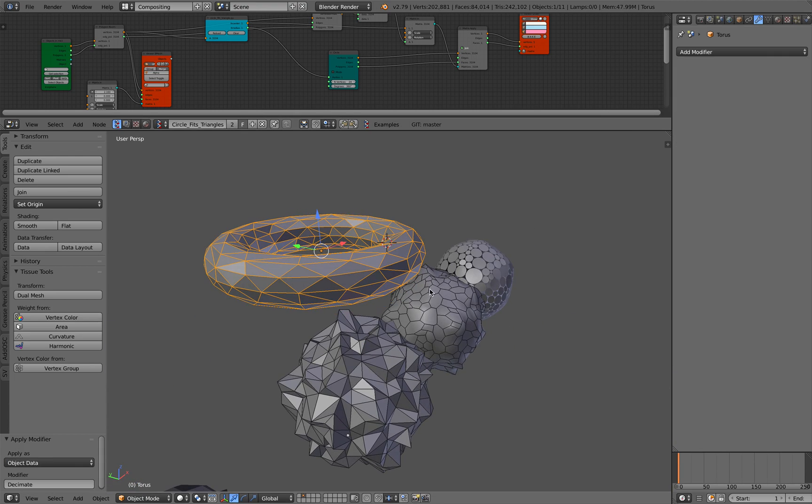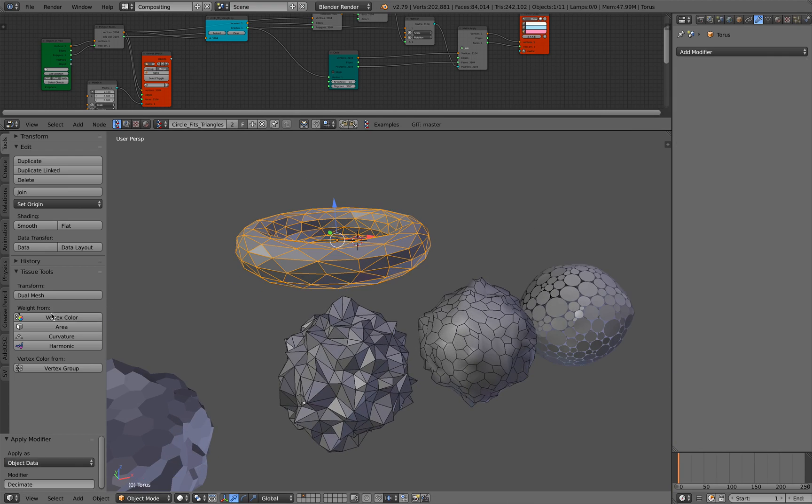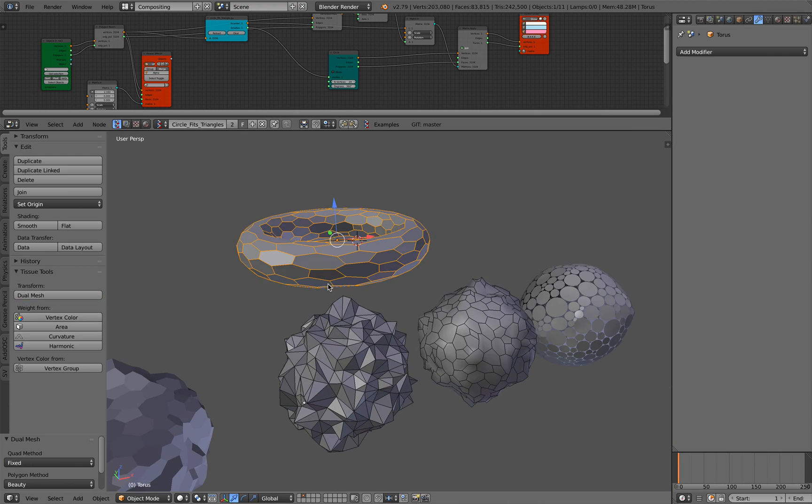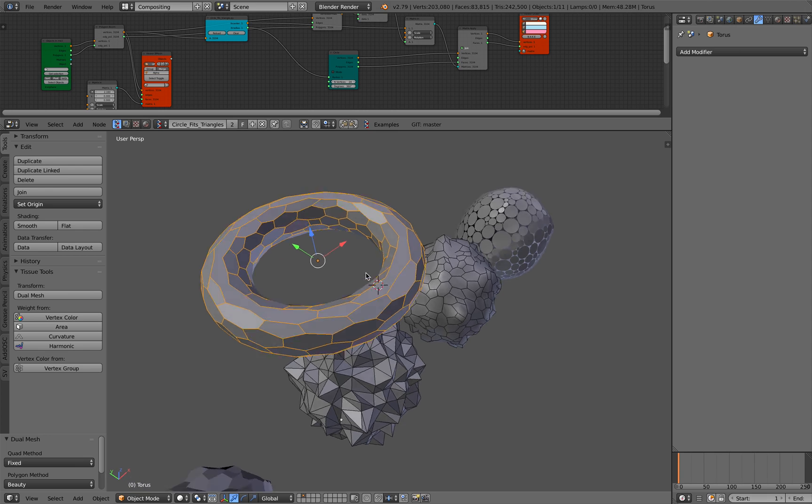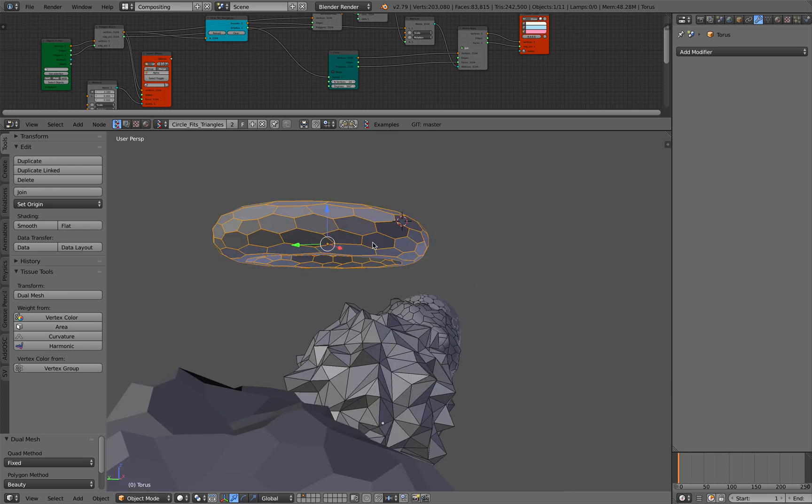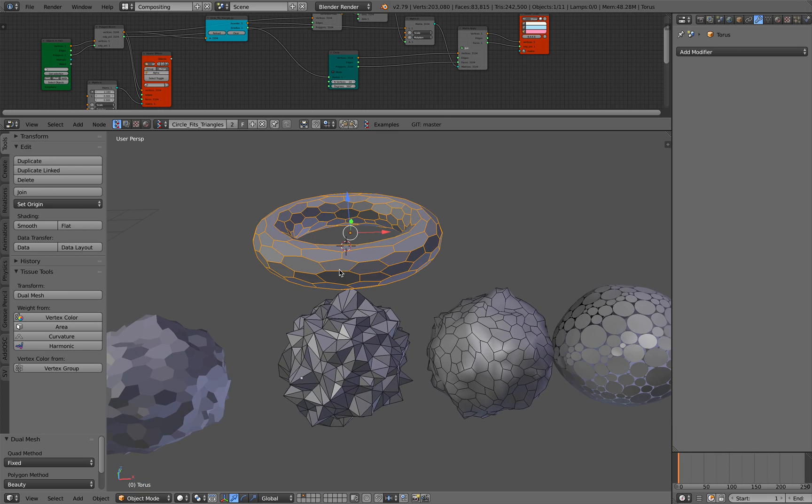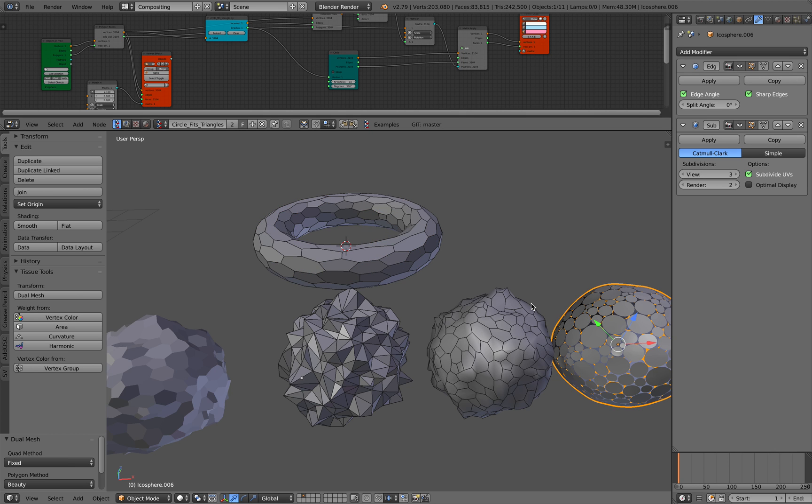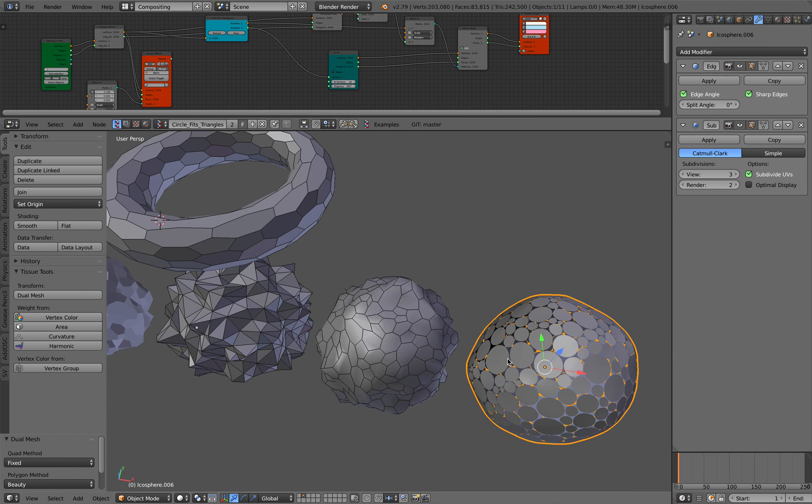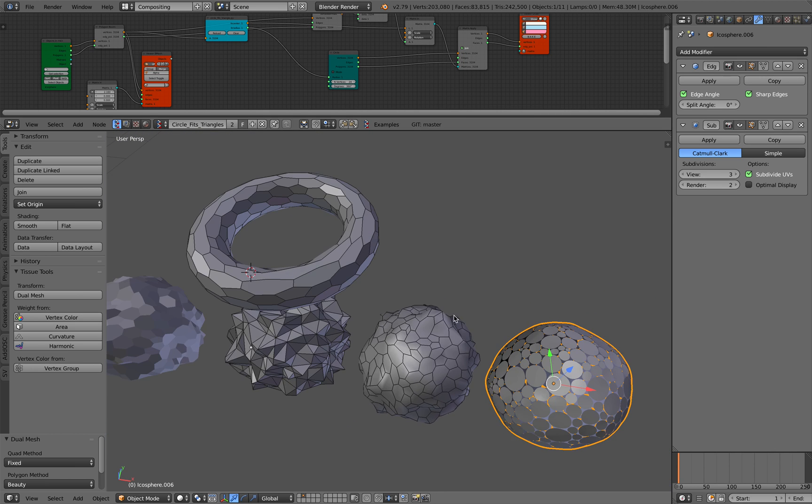And once you apply that and then apply the dual mesh, you get something that's a little bit more natural. And from this guy to this circular design, how do you do that?